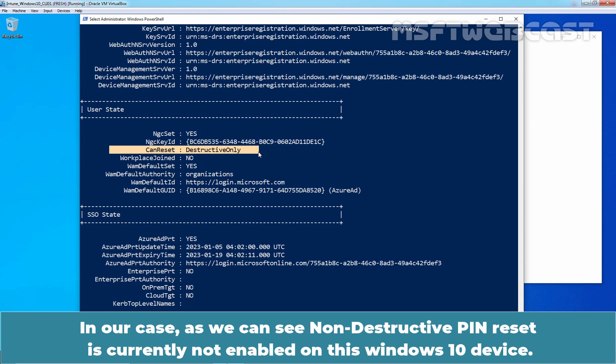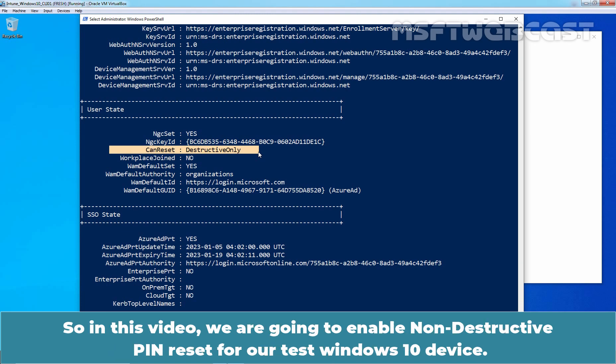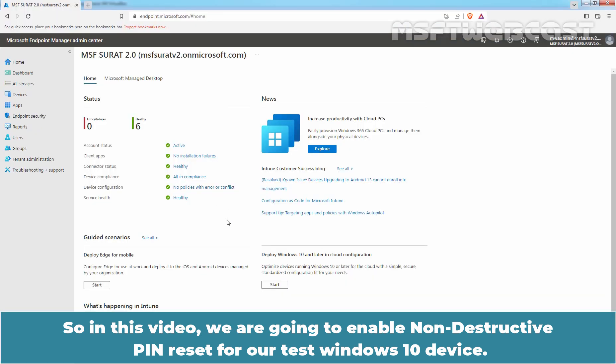In our case, as we can see, non-destructive Pin Reset is currently not enabled on this Windows 10 device. In this video, we are going to enable non-destructive Pin Reset for our test Windows 10 device. Let's go back to Microsoft Endpoint Manager Admin Center.